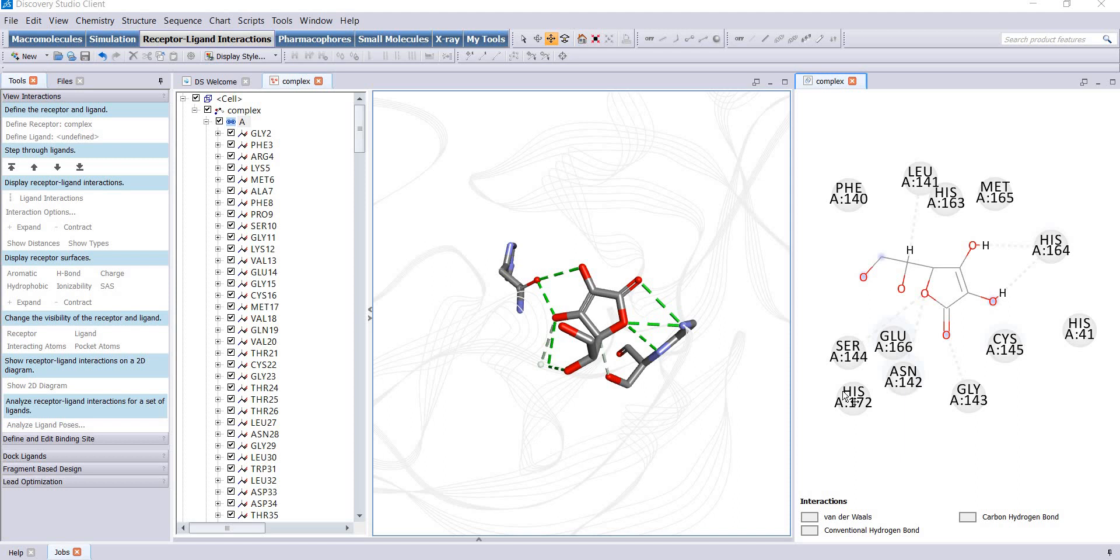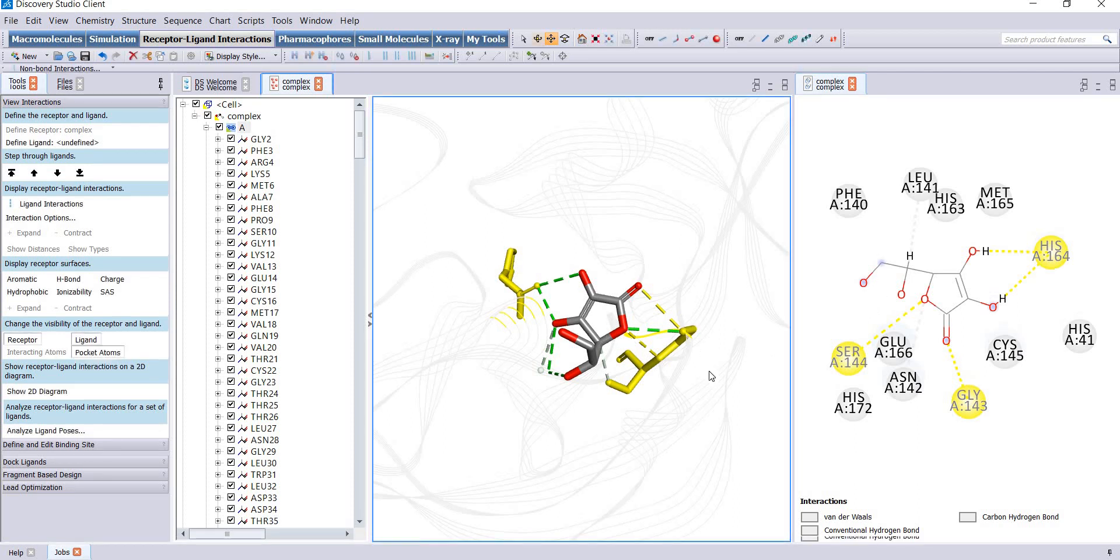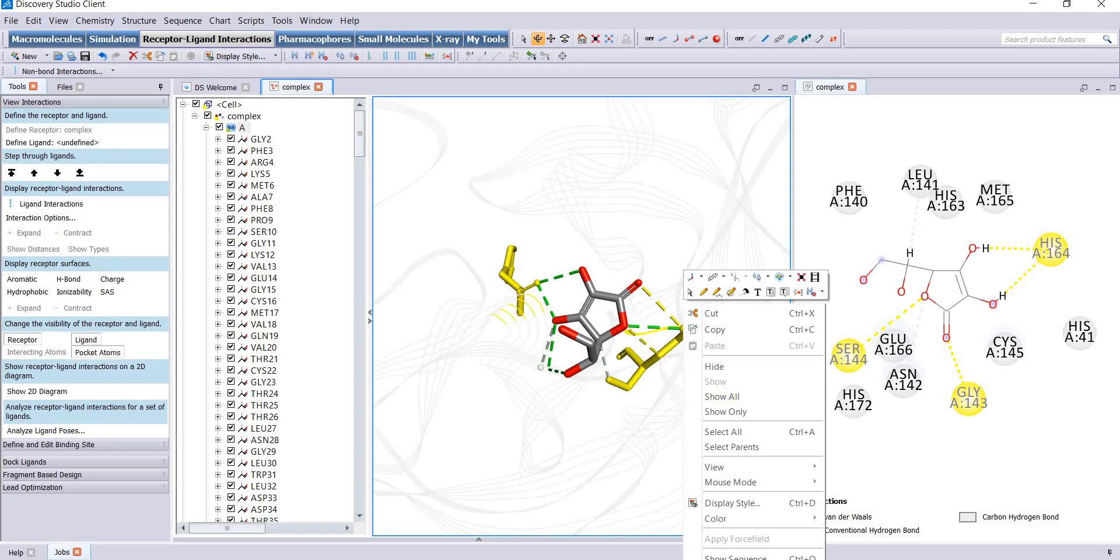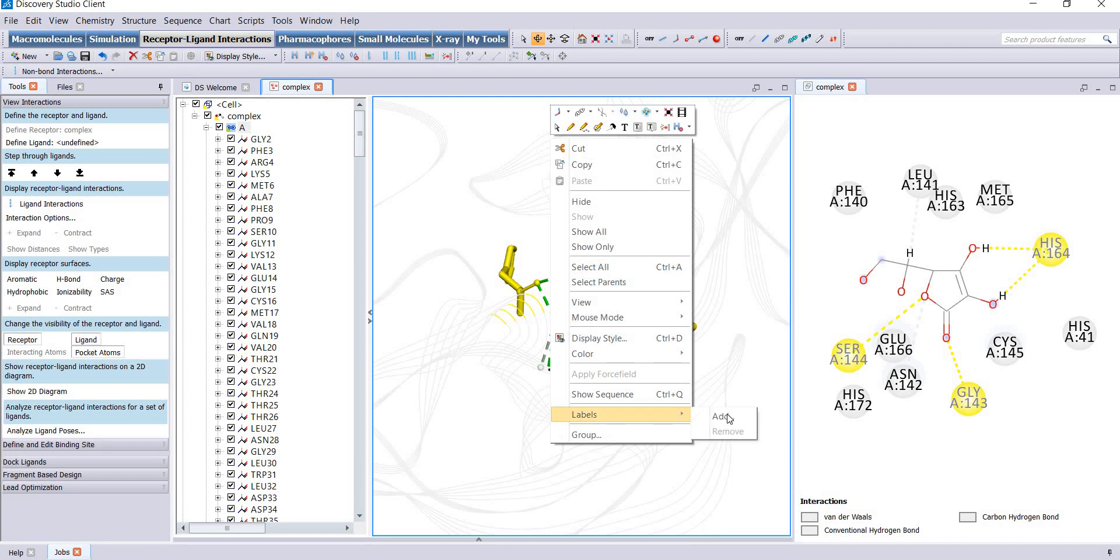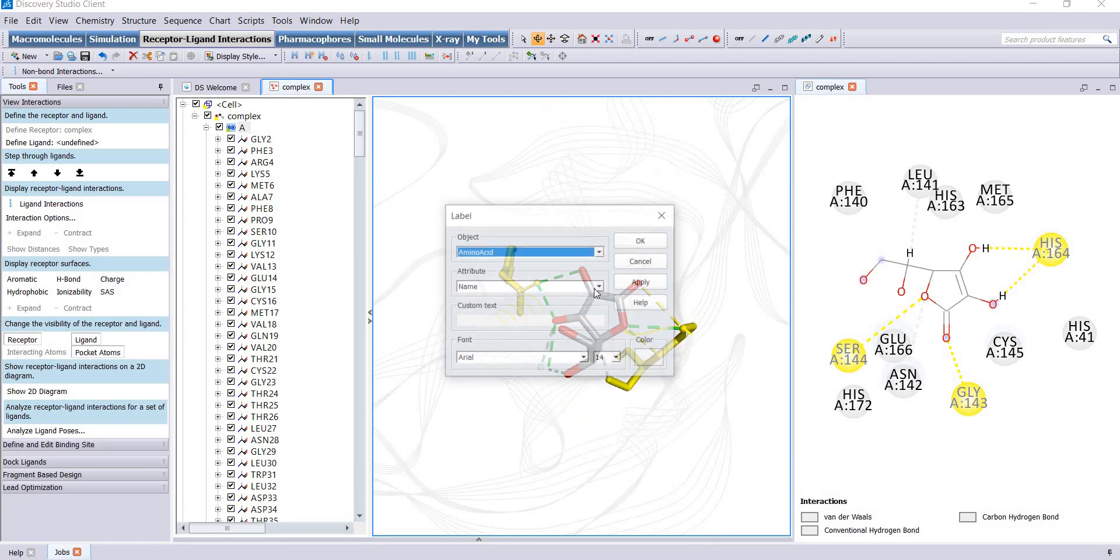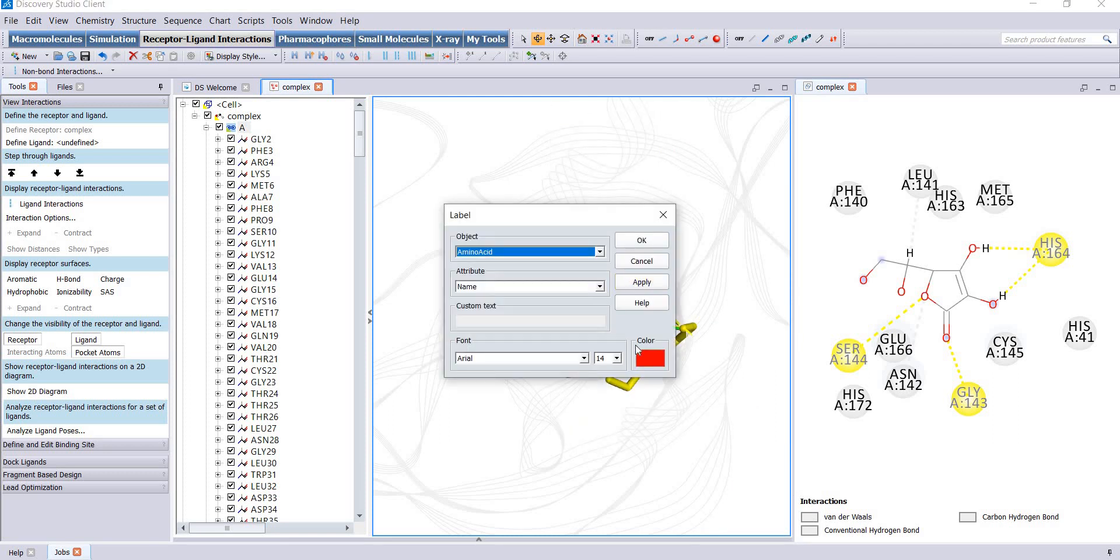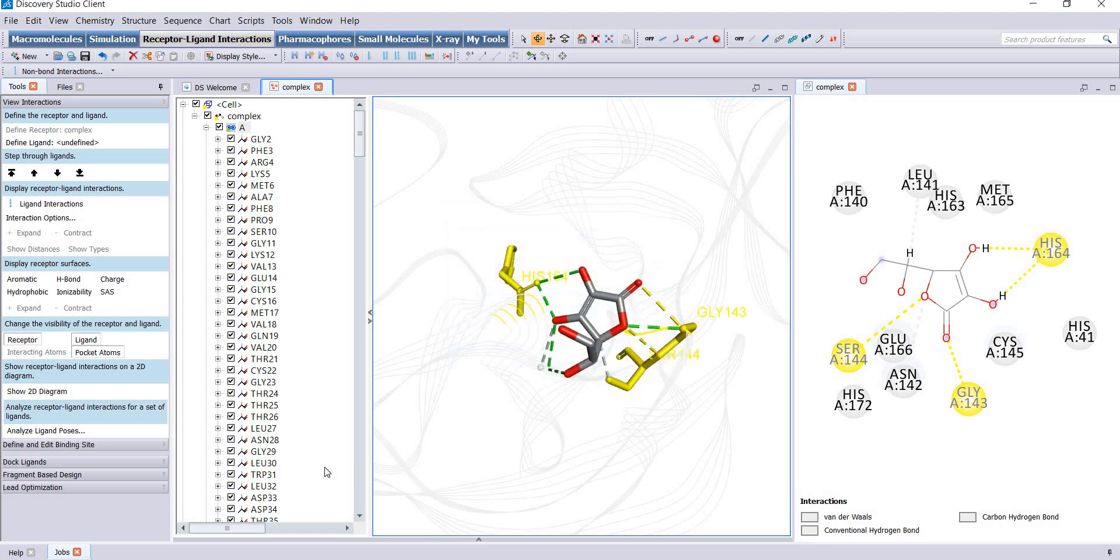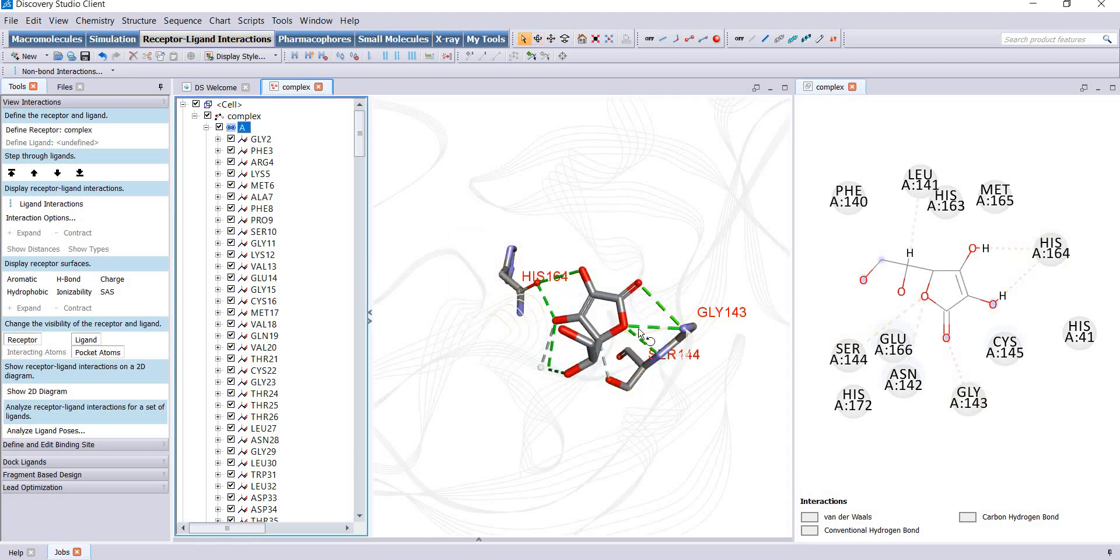I will remove those labels and I am selecting only the residues which are forming hydrogen bonds once again. Right click, labels, add, red size, and okay. Now you can see the amino acids are labeled properly. You can save this pose and insert it into your practical files.